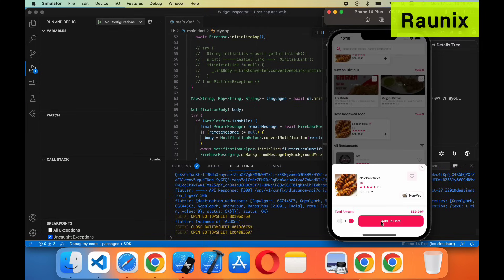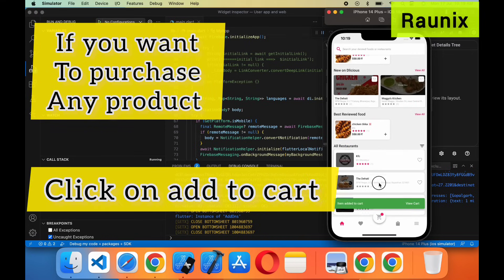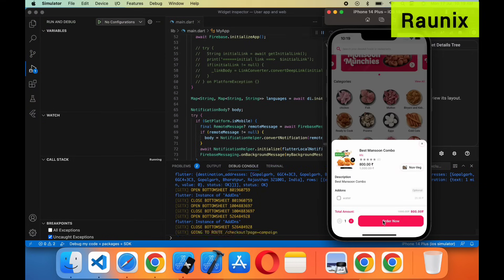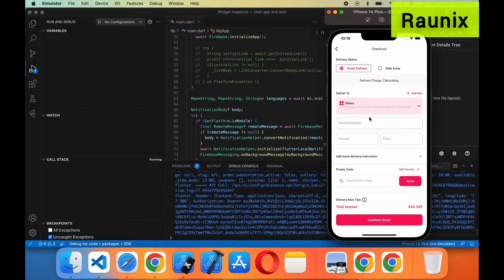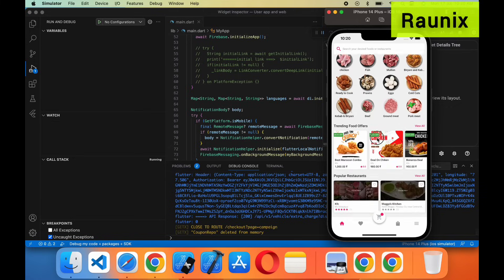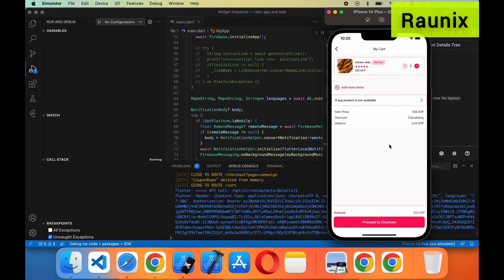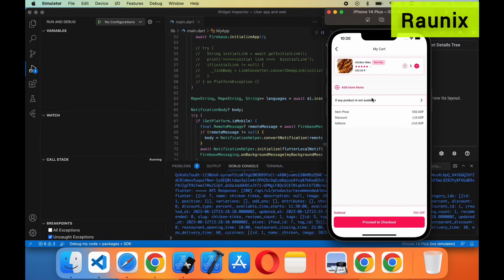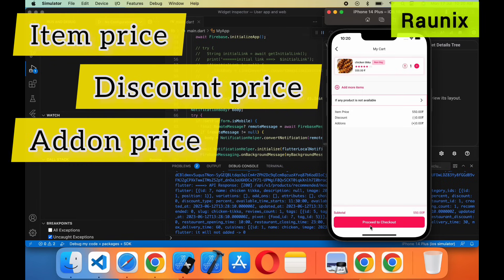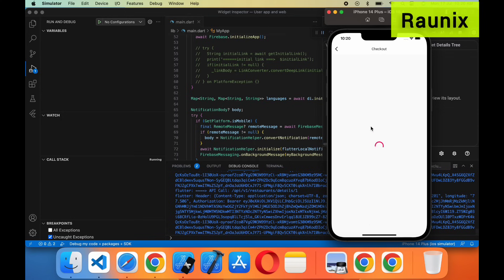If you want to purchase any product then you can add to cart like this. If you want to purchase any combo then you can add to cart like this. When you purchase a combo it will directly redirect you to the checkout page. If you purchase a product you can add it one by one. This is your product and this is your cart page. At the cart page you can see the item price, discount, add-ons, and multiple other options. Proceed to checkout.